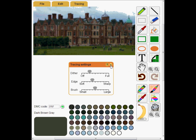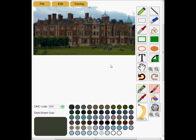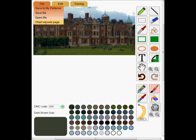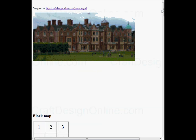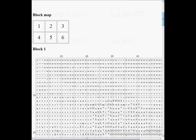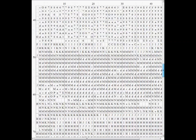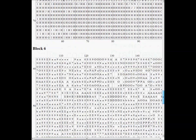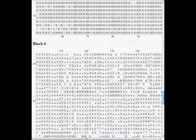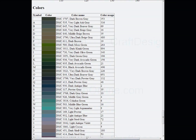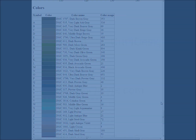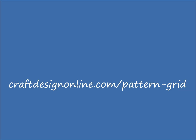That's looking great. The pattern is now ready to be turned into a chart or saved in my gallery. Let's have a look at the chart — because the pattern is large, it's been broken up into six blocks. Thanks for watching. Find us at CraftDesignOnline.com/PatternGrid.